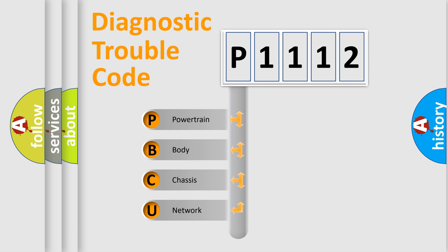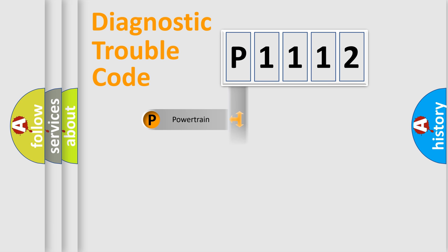We divide the electric system of automobile into four basic units: Powertrain, body, chassis, and network.